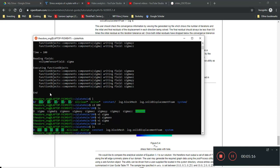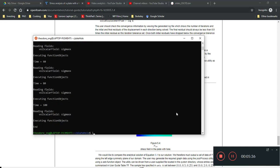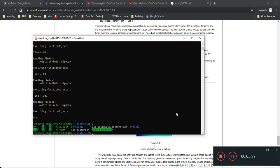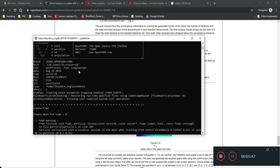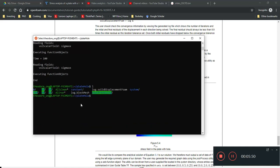There's no post-processing output folder yet. Let's run the fourth line: `postProcess -function singleGraph`. Now we see a postProcessing folder has been created, and it's plotting `sigmaXX`.